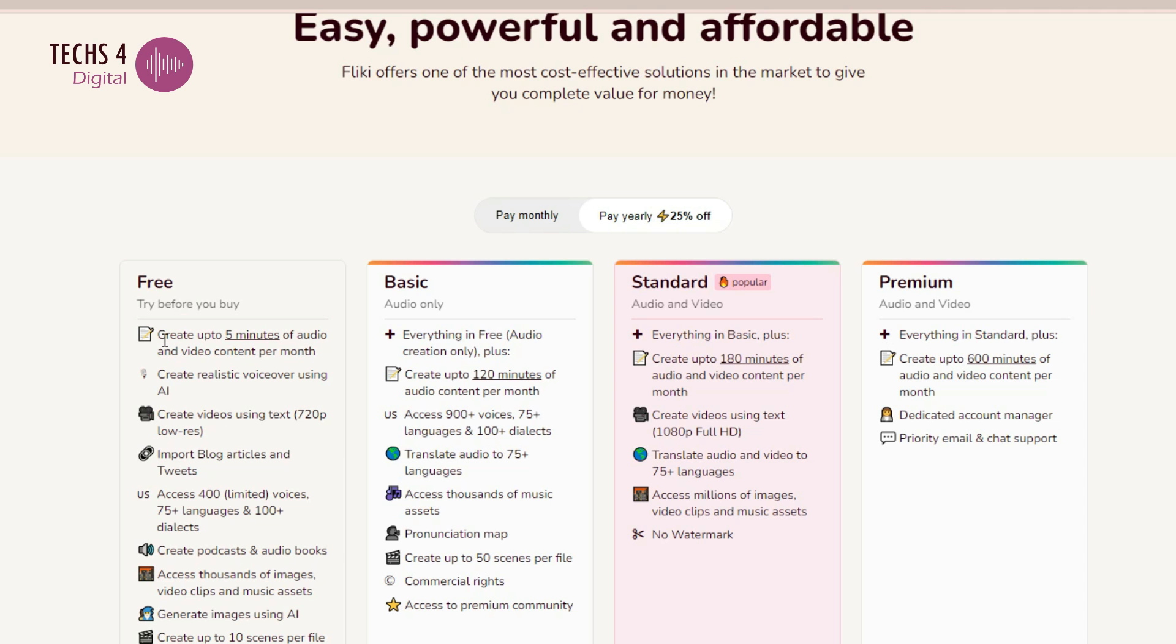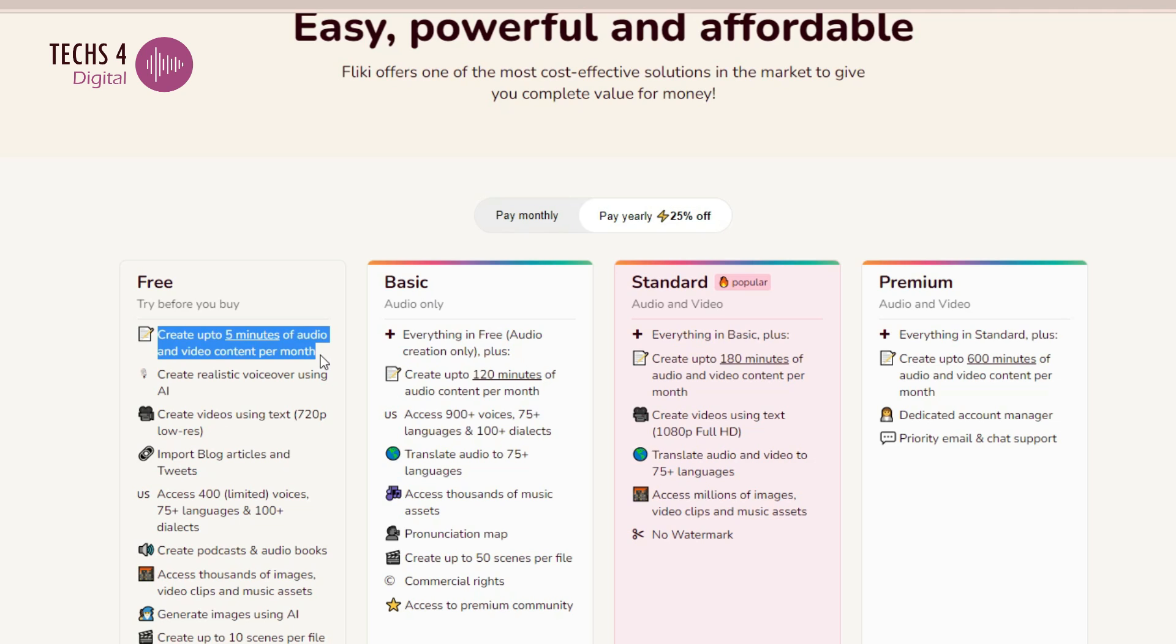Flicky AI offers a free plan with limited features. You can subscribe to the free plan without adding a credit card. To know more details about the pricing and to try Flicky AI for free, you may click the link in the description.